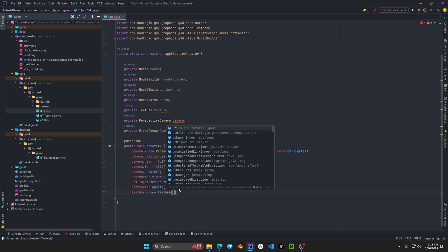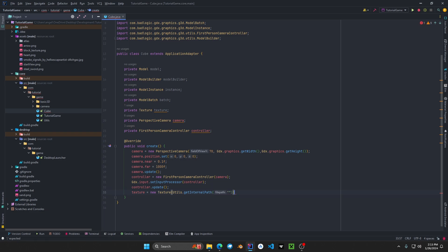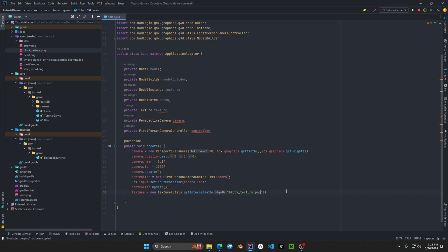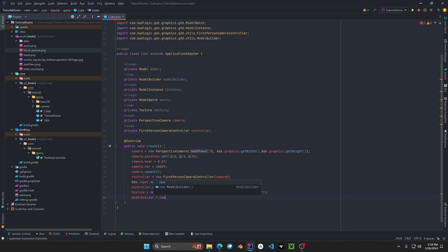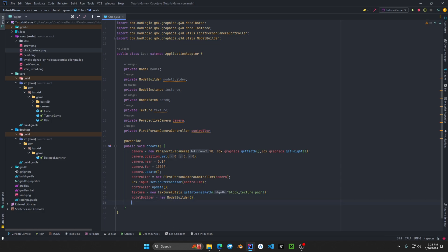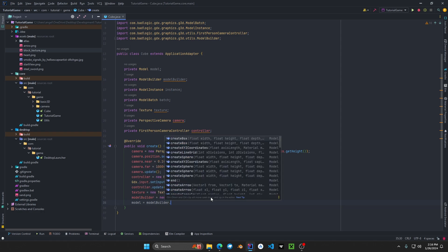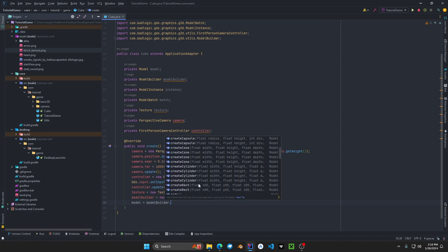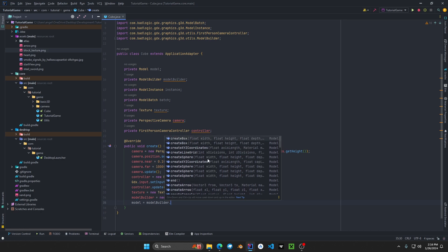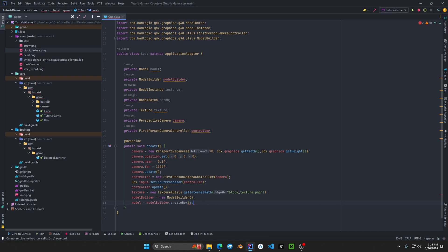We initialize our texture: texture equals new Texture, using the Gdx.files.internal path with our block texture file. After that we initialize our model builder — modelBuilder equals new ModelBuilder. I'll have a link in the description to the GitHub repository for those who want to learn more. Then we do model equals modelBuilder.createBox. There are a lot of methods here and I recommend playing around with this class. We're going to use createBox and set our box to 16 by 16 by 16 units.